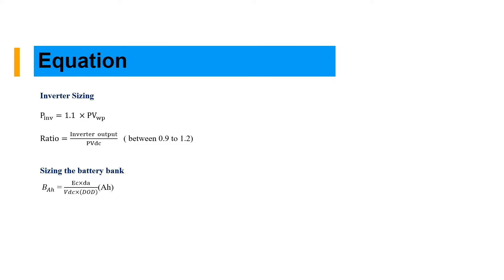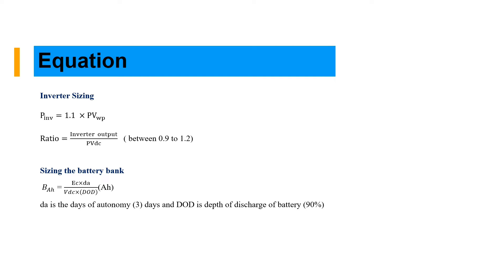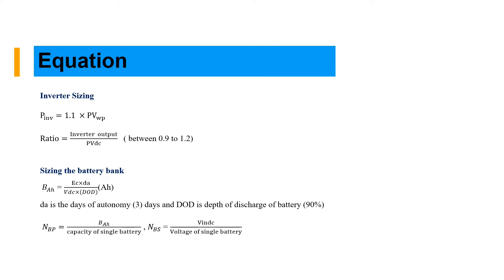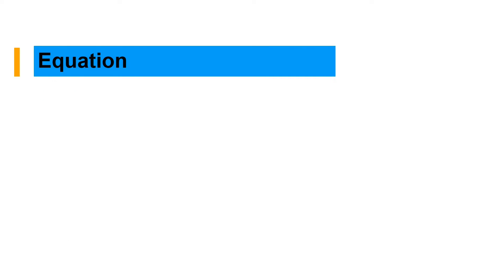Now we can size our battery. We can size by the energy consumption times DA times the DC voltage and depth of discharge. DA is the autonomy days, the days that you want your battery to supply without sun, in case of rain. Then we have how to size our number of batteries in parallel and series. The capacity of the battery divided by the capacity of single battery, and number of batteries in series is the V system divided by the voltage of the single battery.